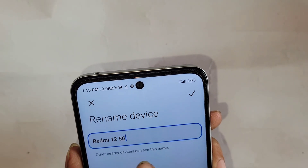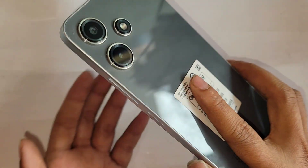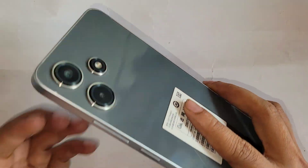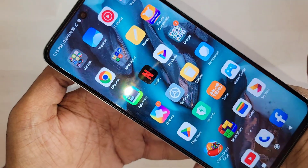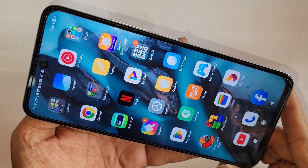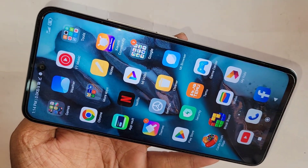Hi viewers, look at the phone in my hand. This phone is Redmi 12 5G. Today I will show you how to turn on your phone's developer option, and I will also show you how to enable USB debugging mode in this phone.